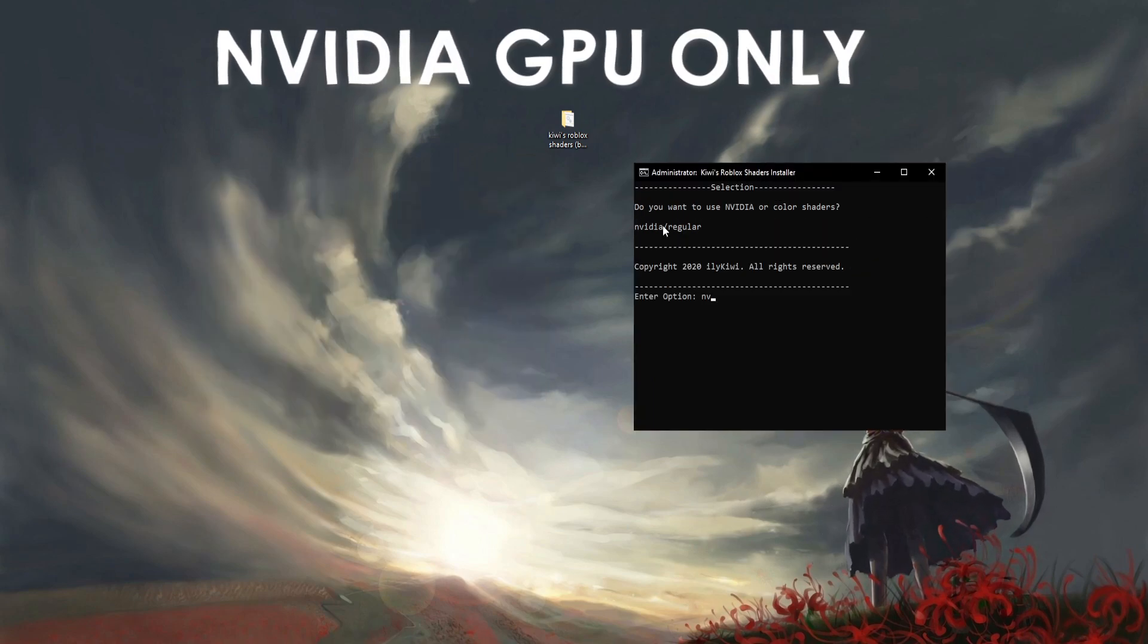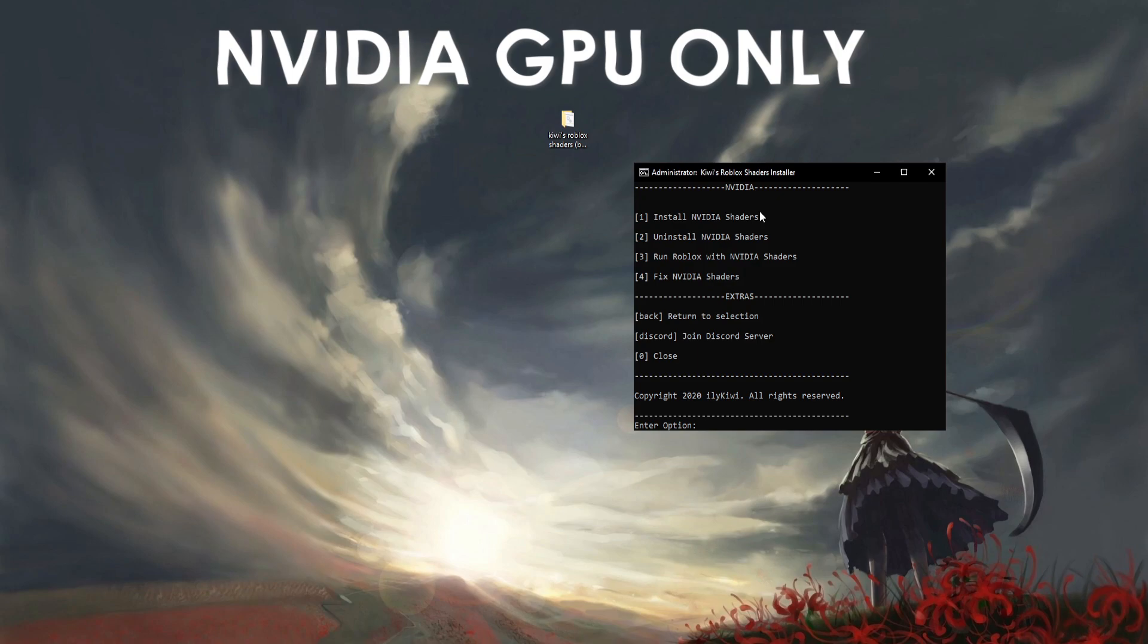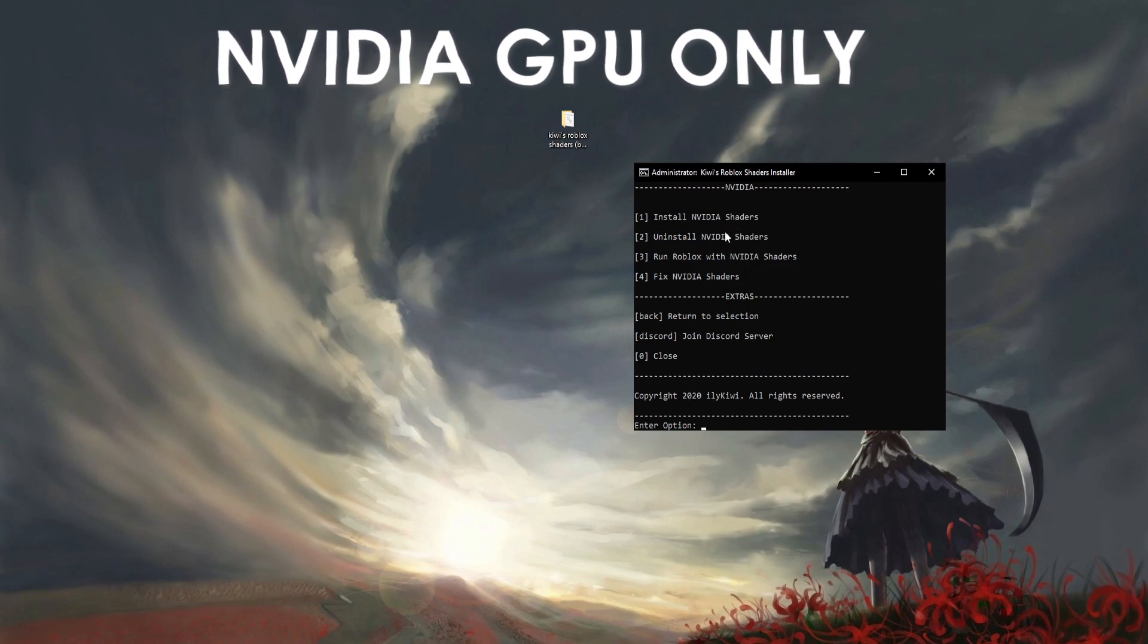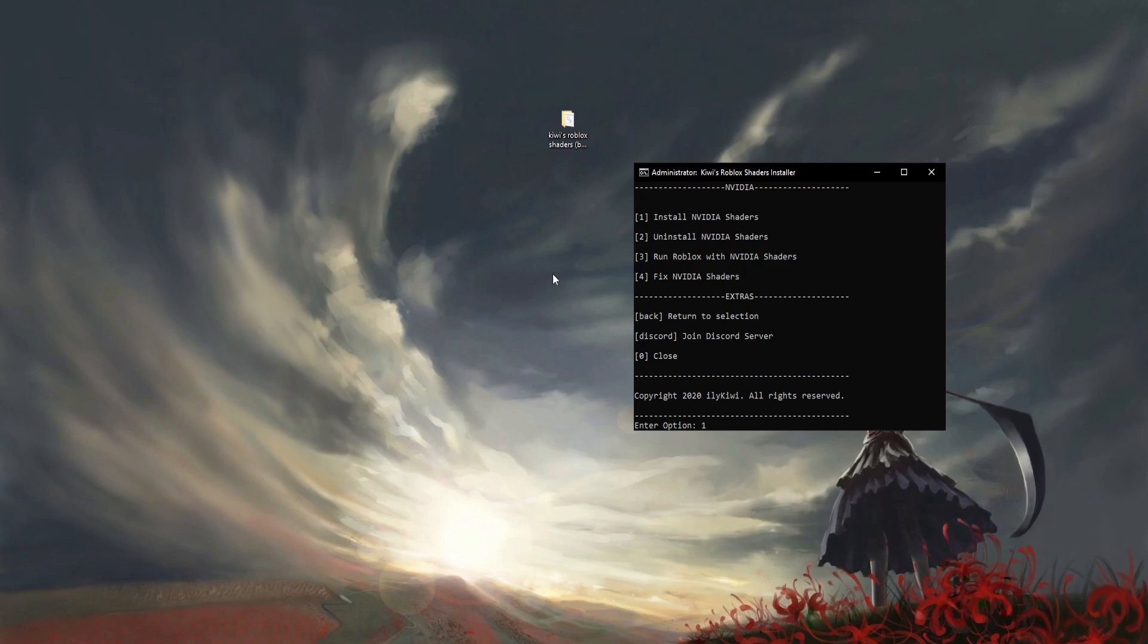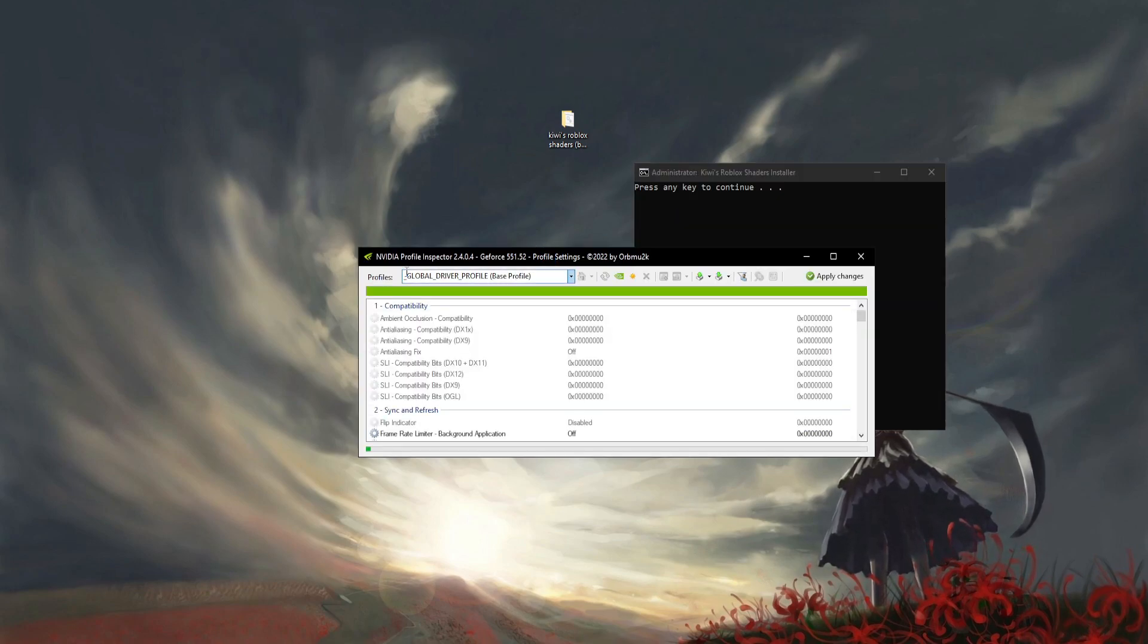Type in NVIDIA and you're going to see a whole bunch of options. You want to click on Install NVIDIA Shaders. Click enter and it's going to open this window here. I'm going to walk through what to do.